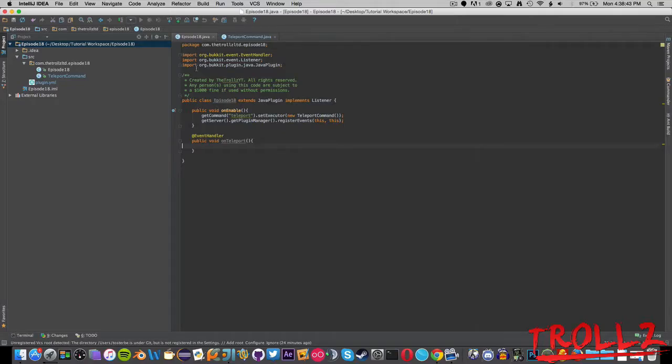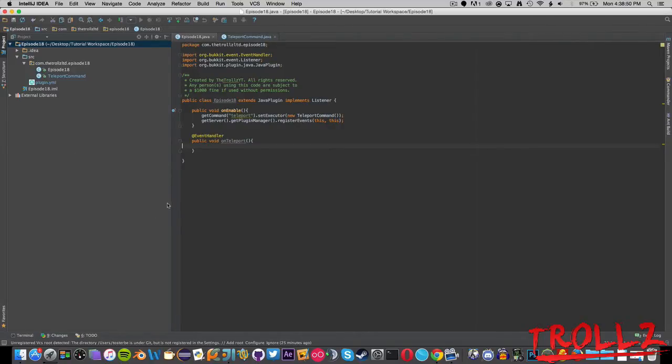Hello everyone and welcome back to another episode of Bucket Coding. Today we are going to make a simple way to make custom events. Custom events are basically whenever we have anything up here with @EventHandler, like for instance PlayerJoinEvent, that is an event.